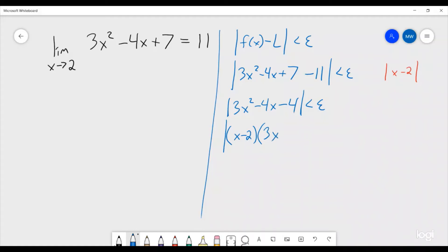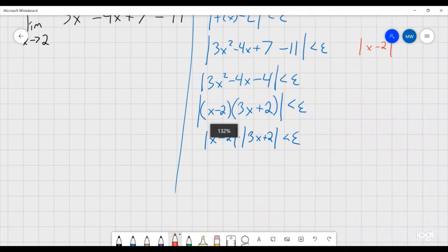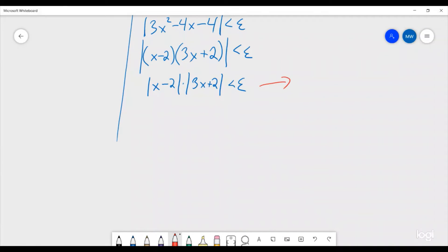We want to factor out (x - 2) from that quadratic. Doing so gives us a factor of (3x + 2), since 3x² - 6x + 2x - 4 confirms the factoring. So we have |(x - 2)(3x + 2)| < ε. Now this is where we need a special argument to figure out our delta, and this is where a lot of confusion comes from in epsilon-delta proofs, because the choices feel arbitrary. We can't simply say |x - 2| < ε/(3x + 2), because delta cannot contain any x's or variables — only epsilons and constants.